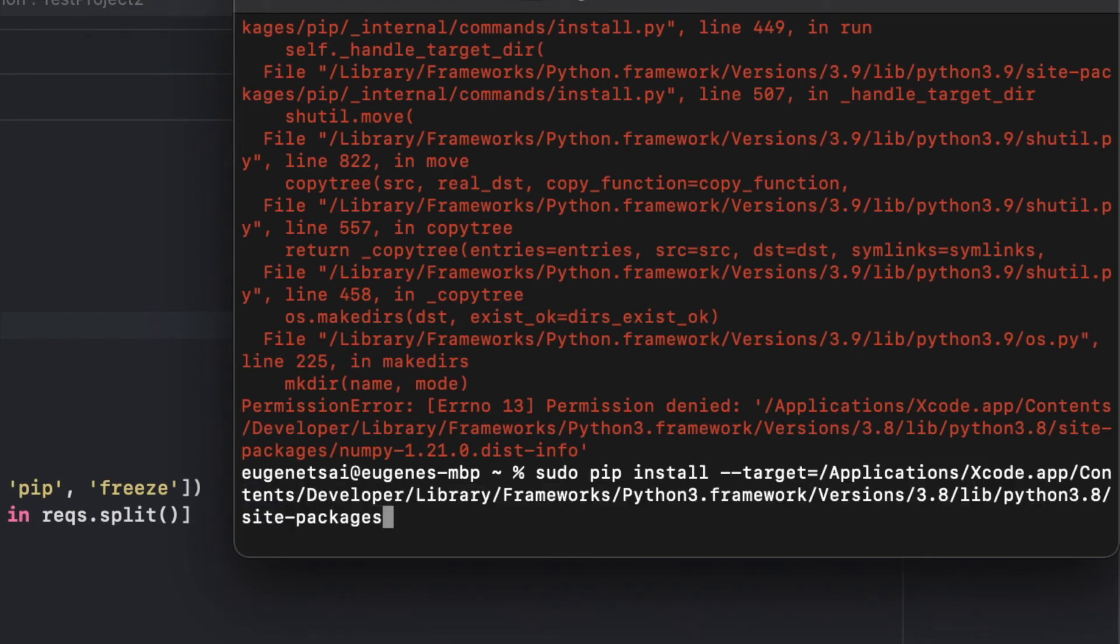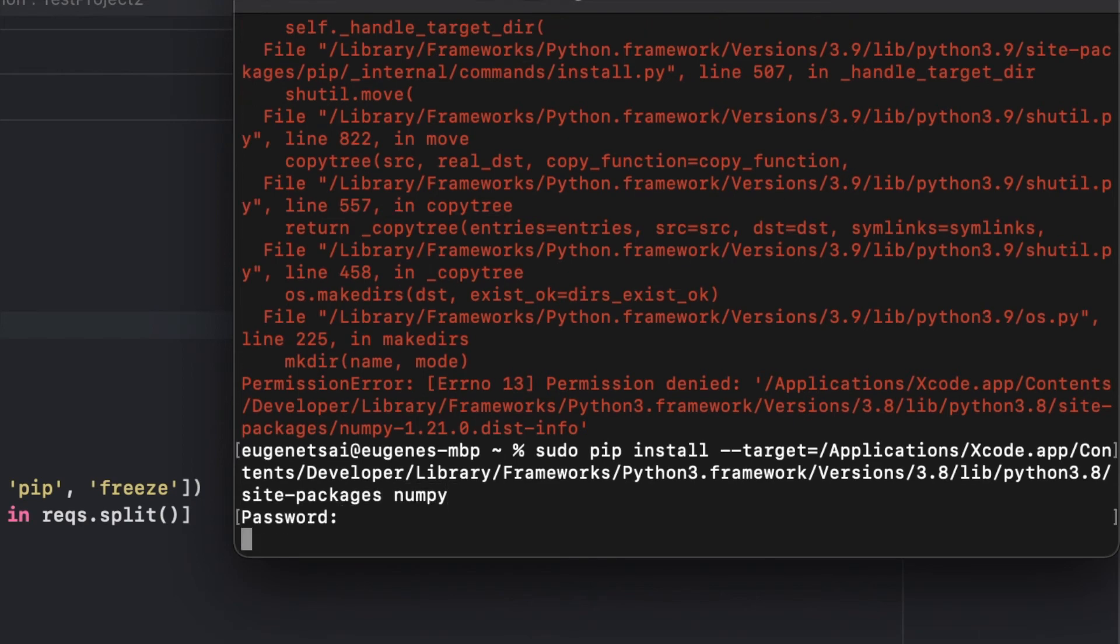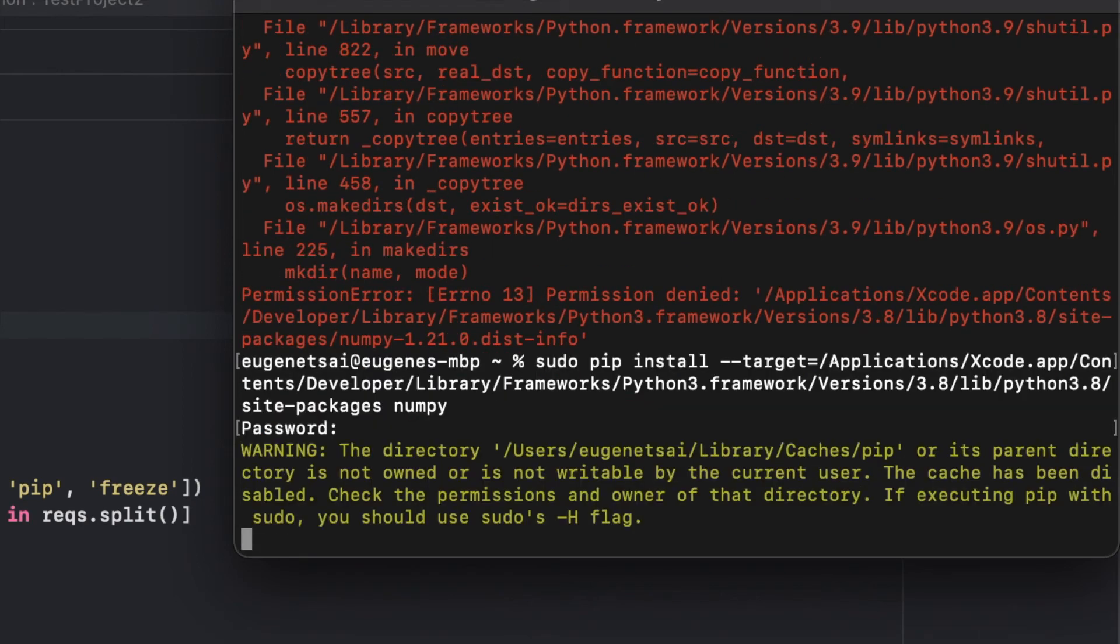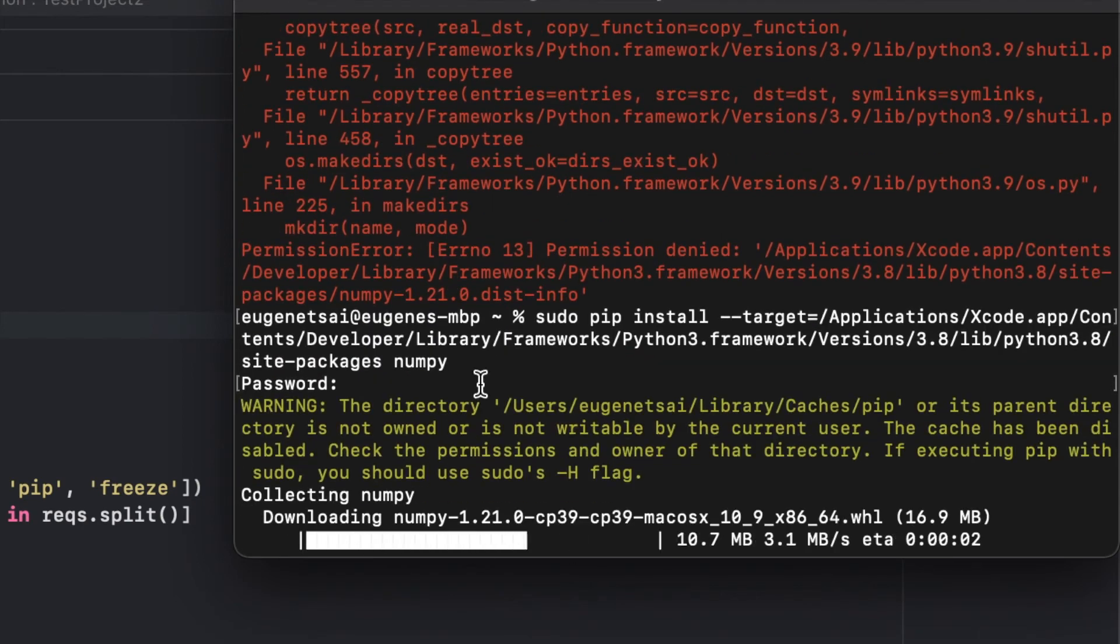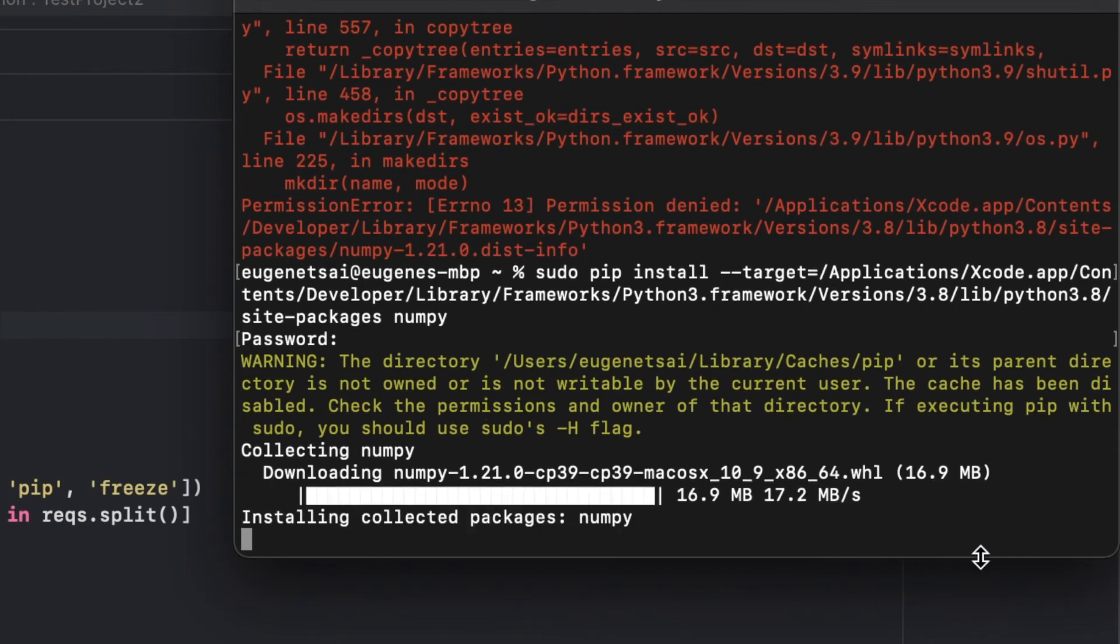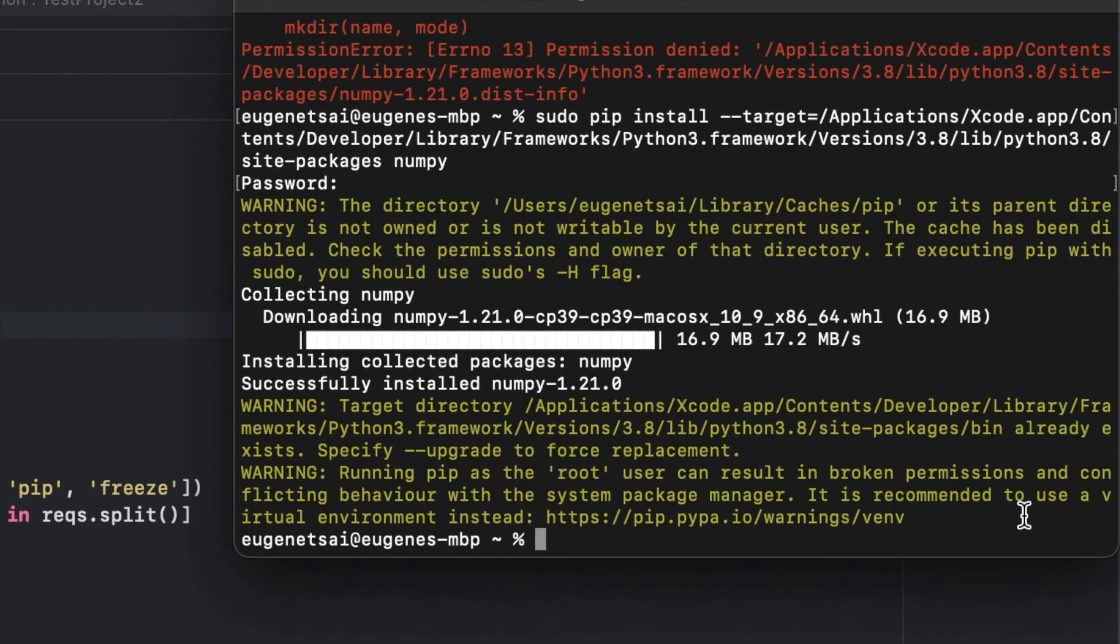And then after that, it asks you for the password to the Mac. So now it's just downloading whatever package in the right place.